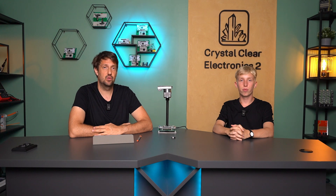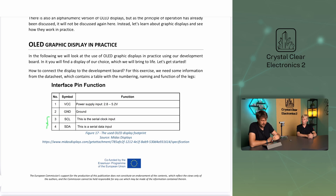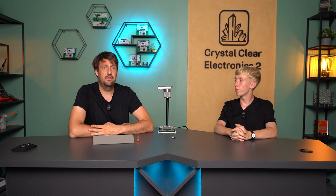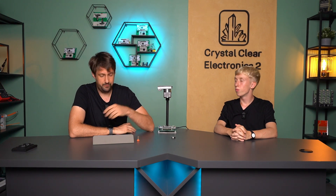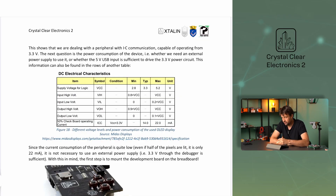How do we connect the panel to the development board? For this exercise, we need some information from the datasheet of the display about the numbering, naming, and function of the legs. This shows that we are dealing with a peripheral with I2C communication capable of operating from 3.3 volts. Since the current consumption of the peripheral is quite low — even if half of the pixels are lit, it is only 22 mA — it's not necessary to use an external power supply; 3.3 volts through the debugger is sufficient.